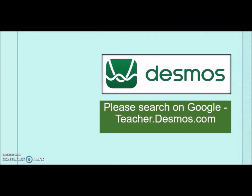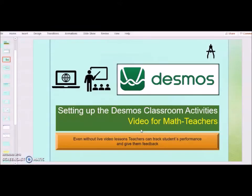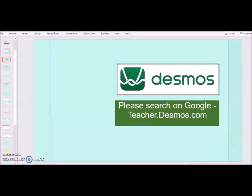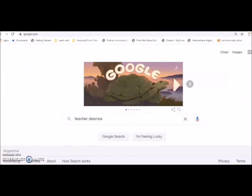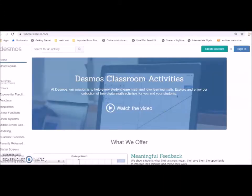What you have to do first is please go to Google and search teacher dot Desmos or just type teacher dot Desmos dot com and you will be taken to that page.